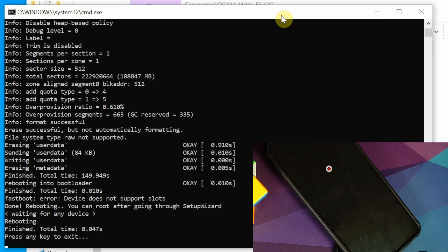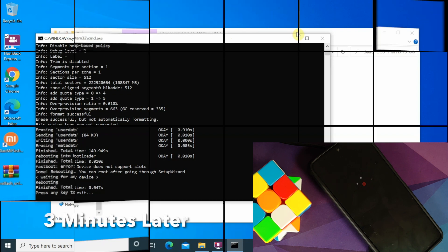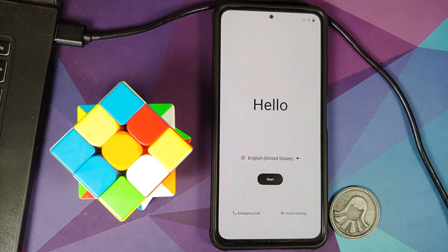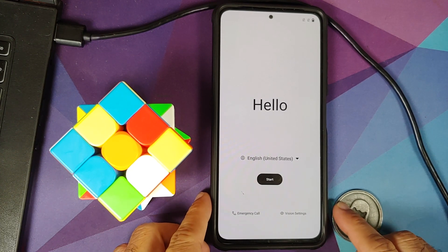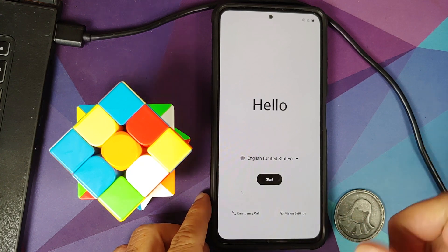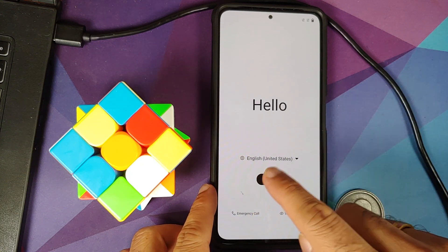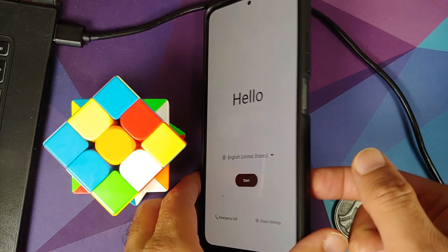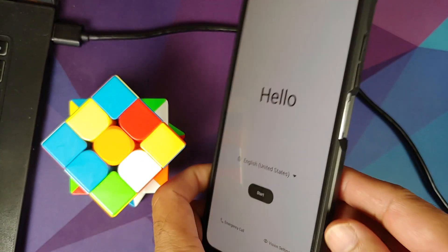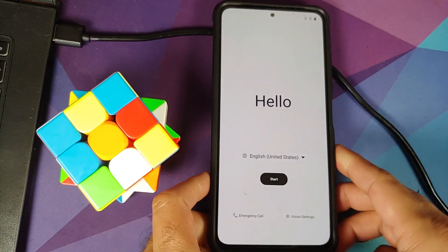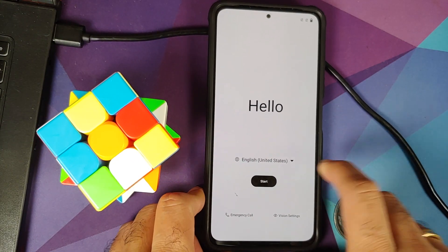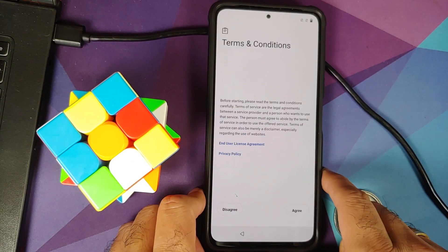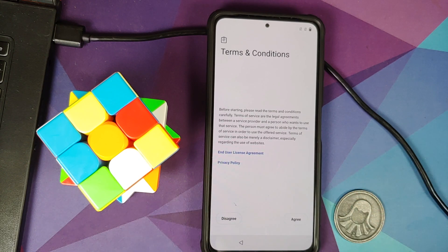You might be stuck at the Poco logo. In fact, we do have the Oxygen OS boot animation on our device. Let us hope we do boot into the Oxygen OS 11 ROM. It did take a few minutes, but we have booted into the ROM. This here is the setup screen. And just to prove I'm not faking, this here is in fact the Poco F3. Let me go ahead and skip the initial setup real quick.